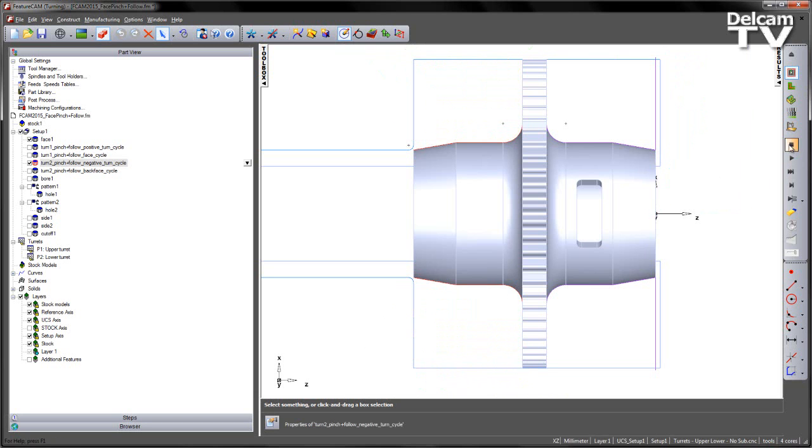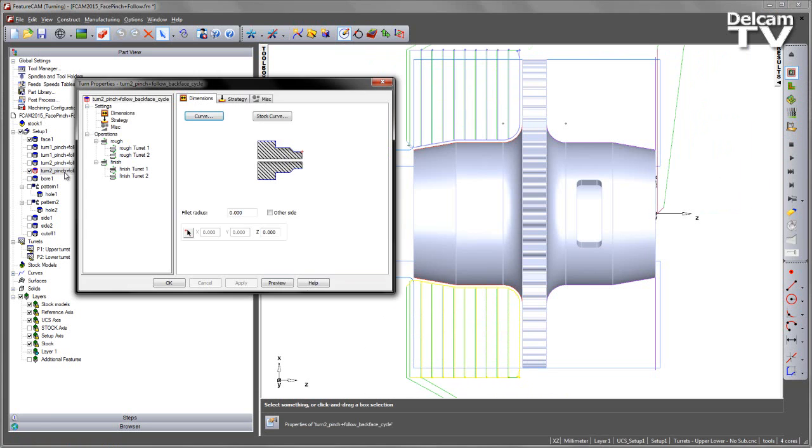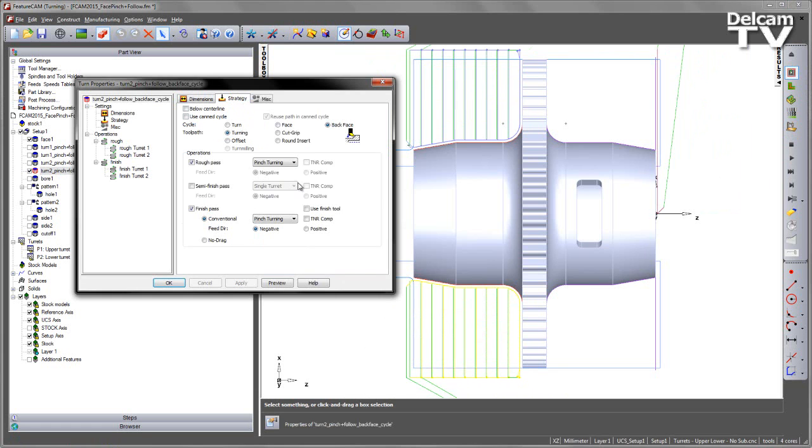Just the same as we saw with the face type cycle, the back face cycle is exactly the same. You just simply choose the back face operation, and again we can choose whether we pinch or follow turn.